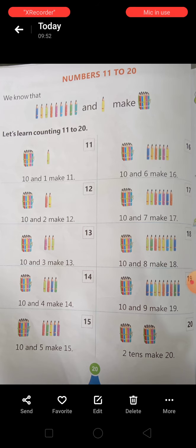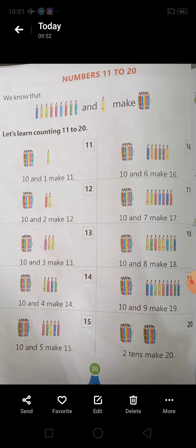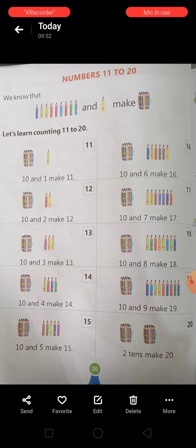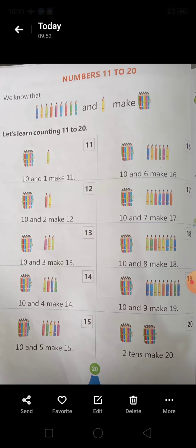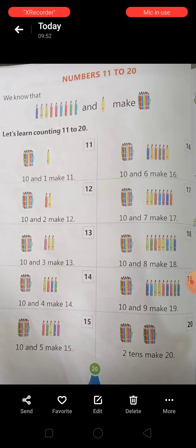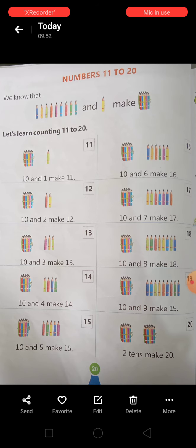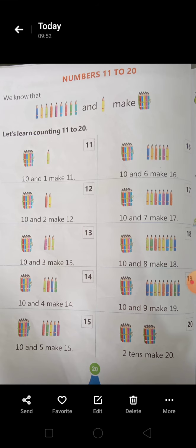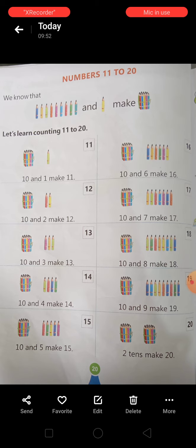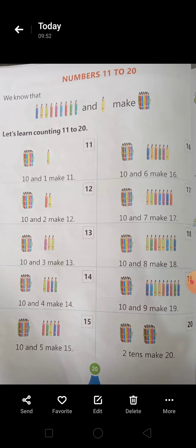10 and 1 make 11. Next है, 10 and 2 make 12. Next, 10 and how many objects? 3. 10 plus 3 कितना होता है, students? Make 13.